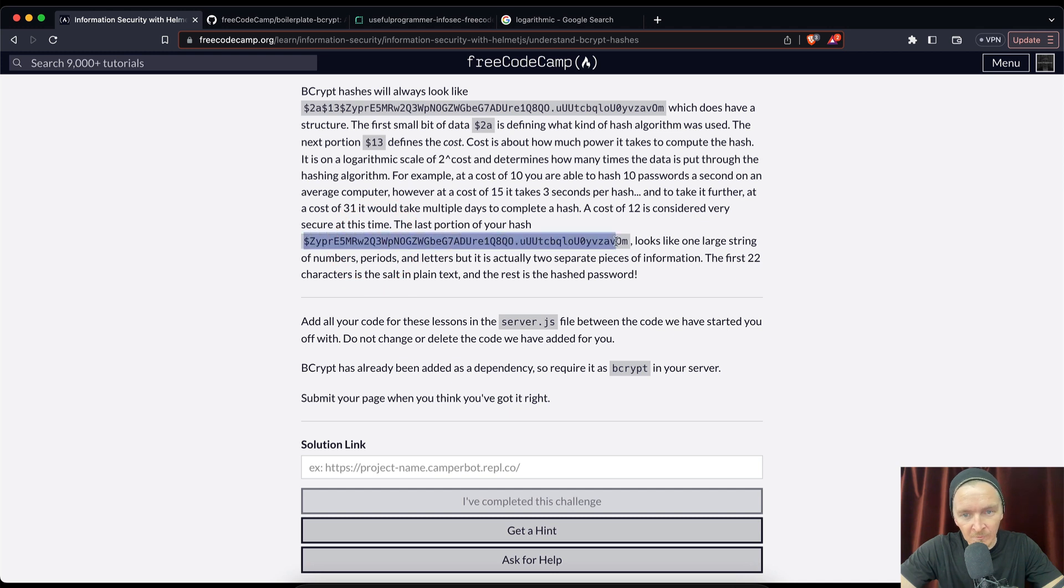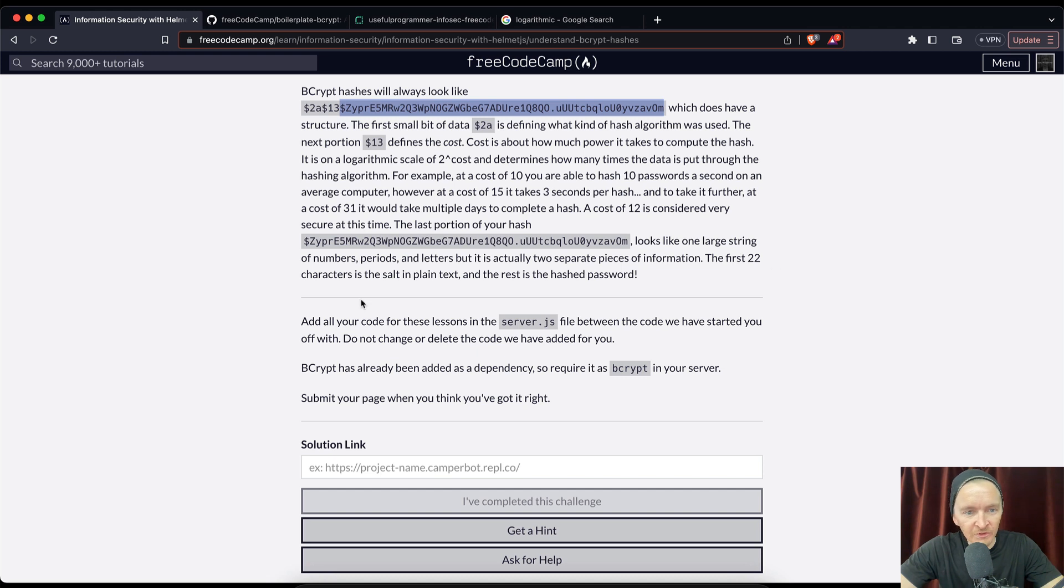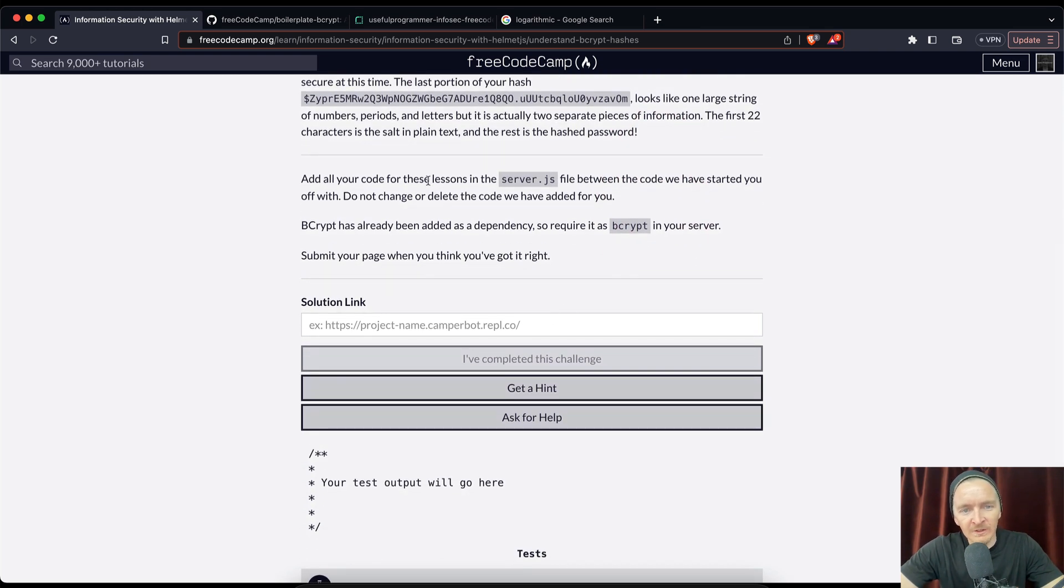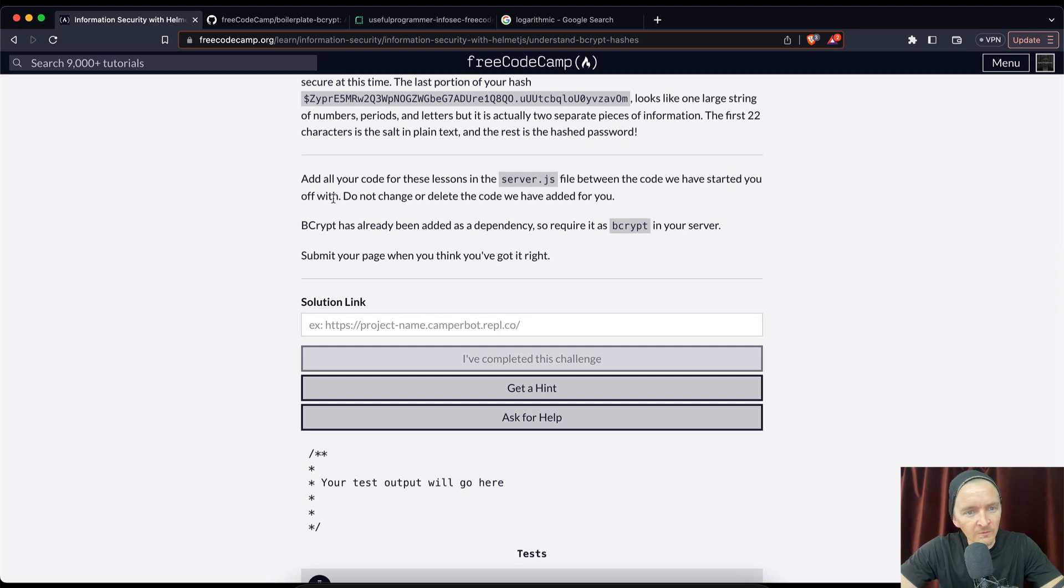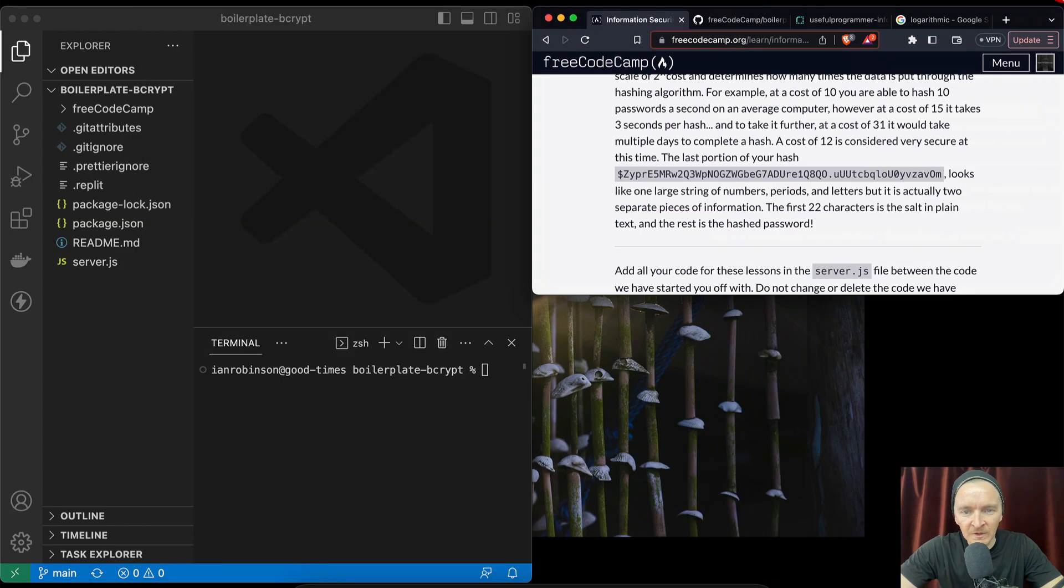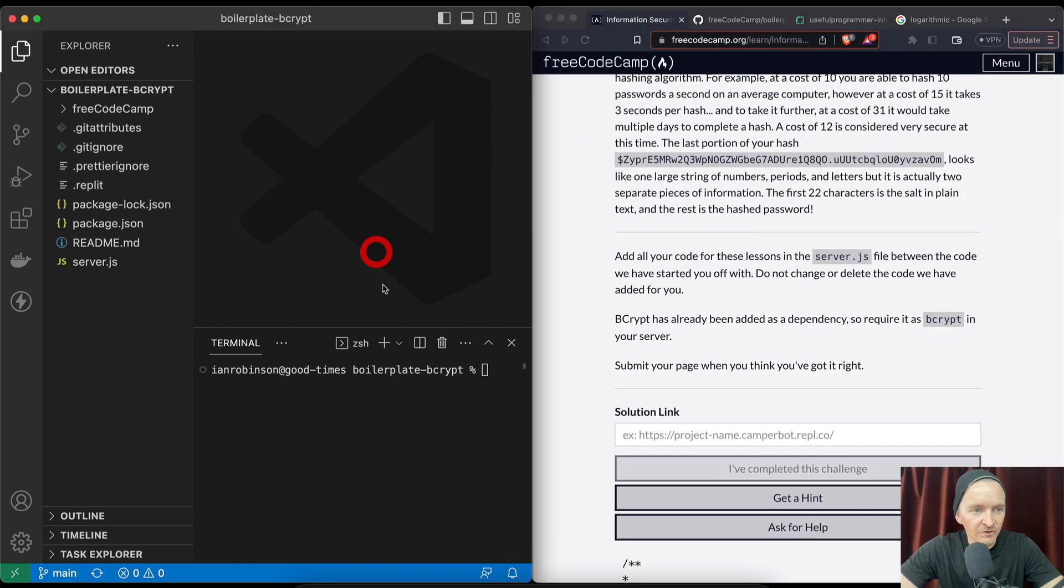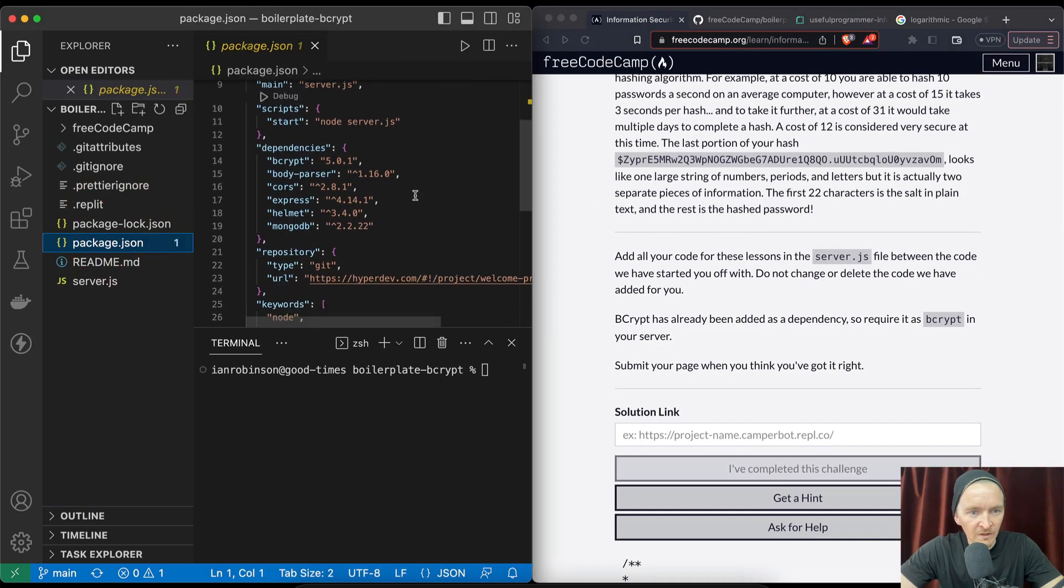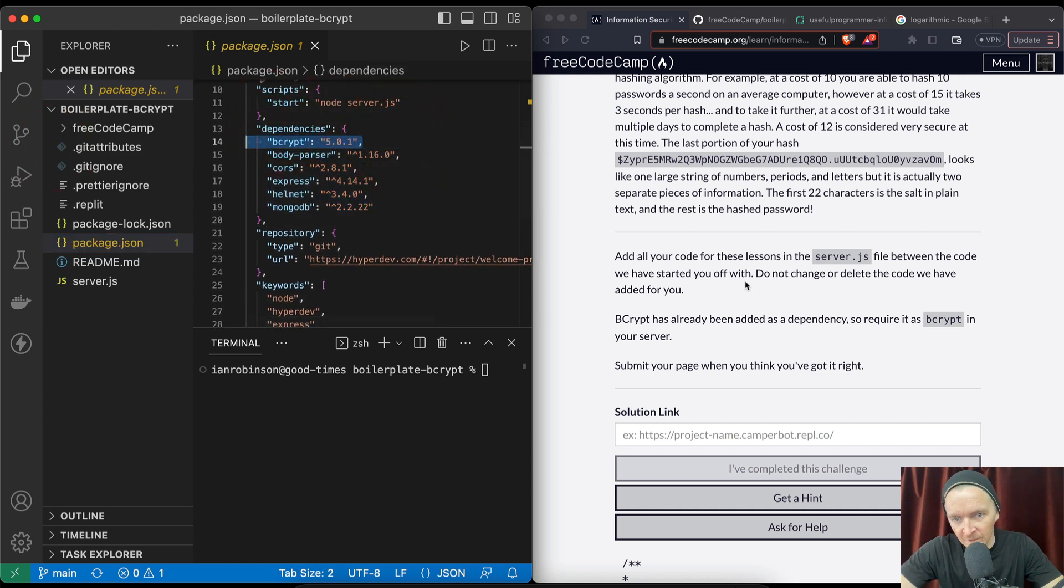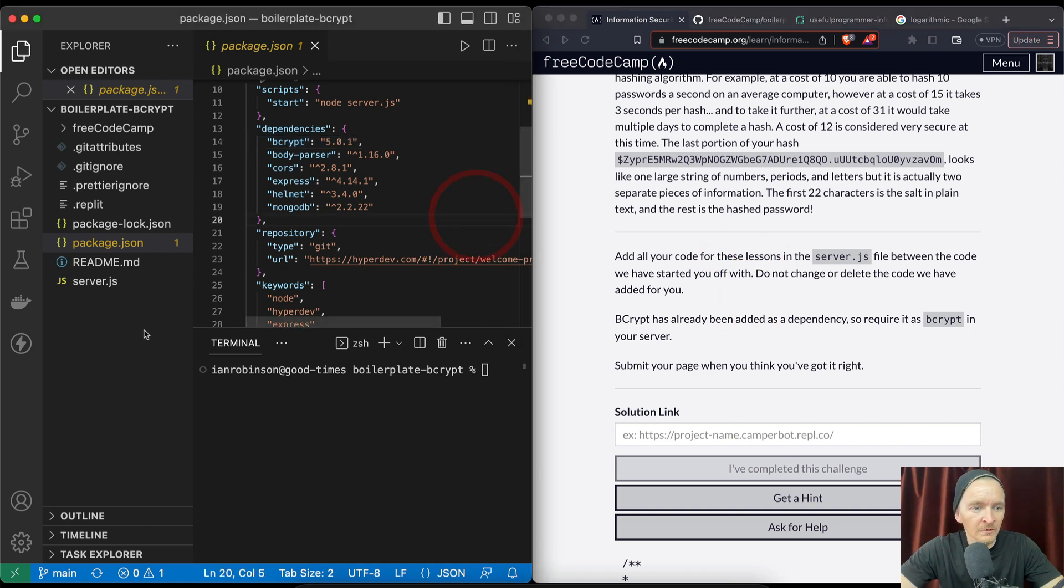The last portion of your hash looks like one large string of numbers, periods, and letters, but it's actually two separate pieces of information. The first 22 characters is the salt in plain text and the rest is the hash password. Add all your code for these lessons in server.js file between the code we have started you off with. Do not change or delete the code we have added. Bcrypt has already been installed, so let's check to make sure that's real. Do we see bcrypt in the dependencies? There we go, bcrypt 5.